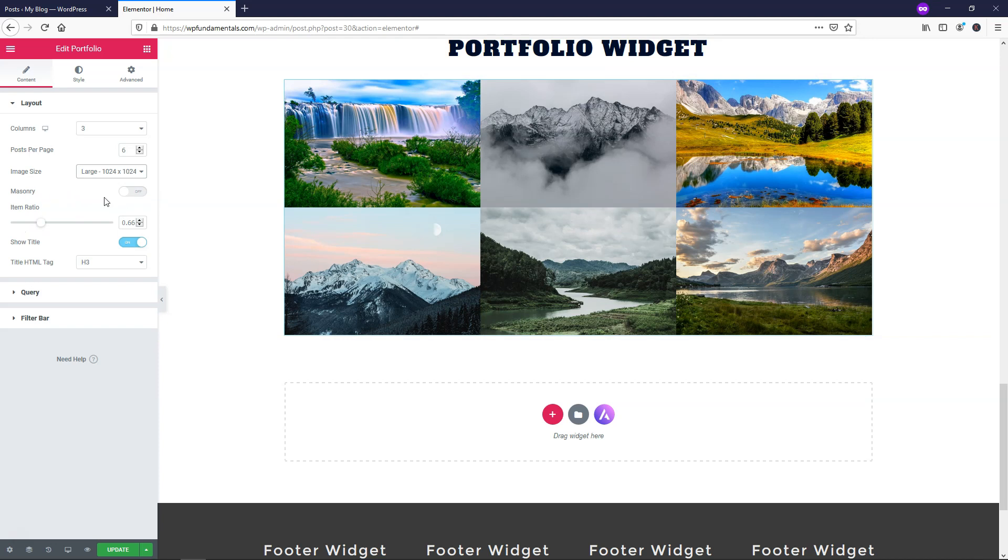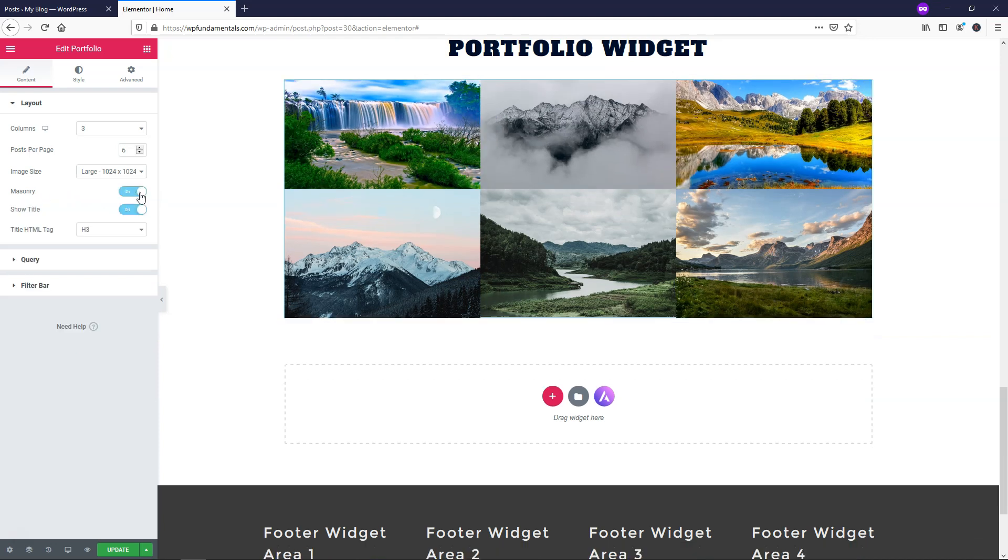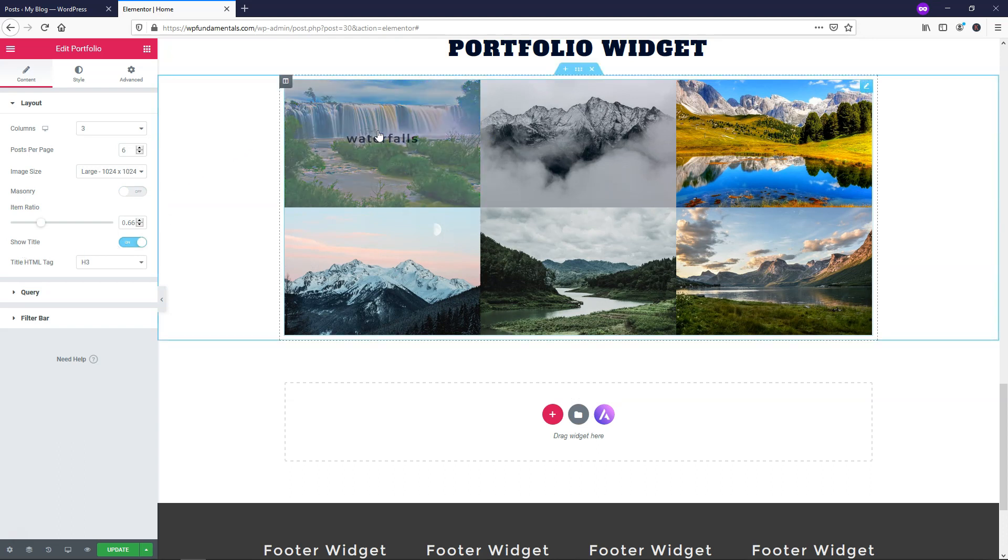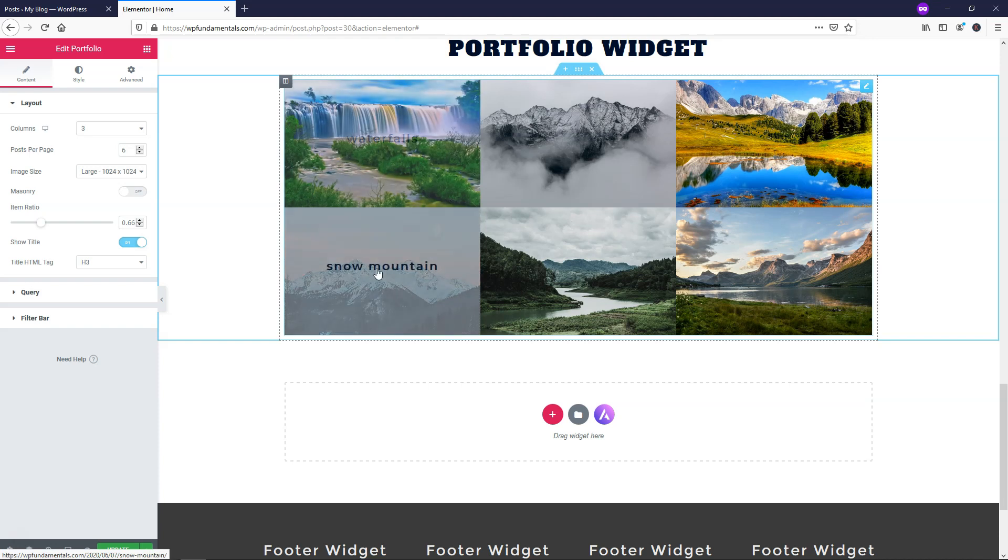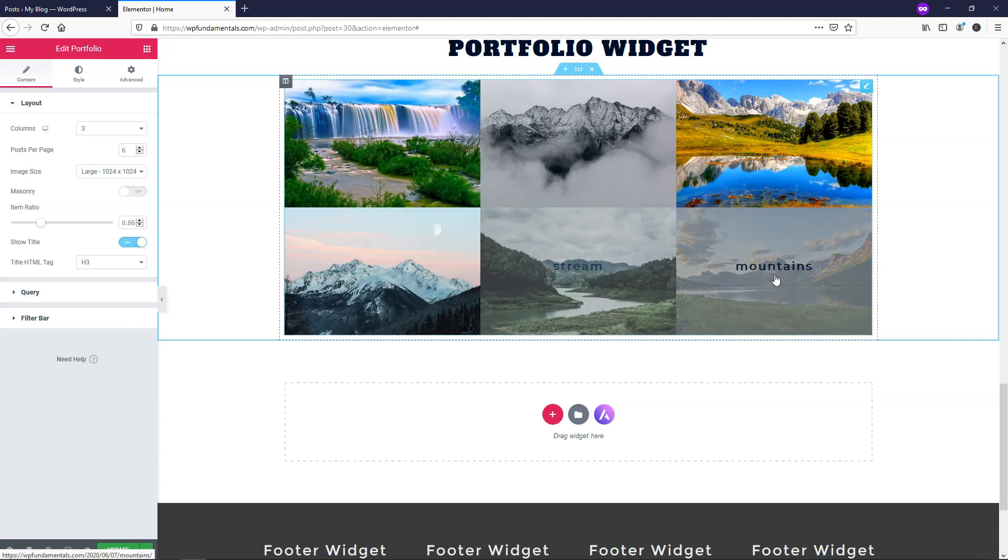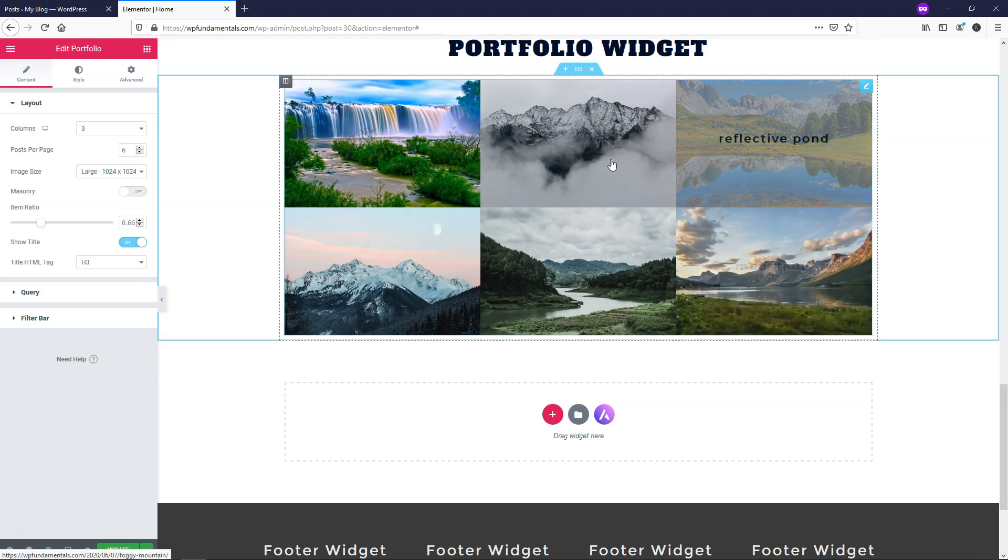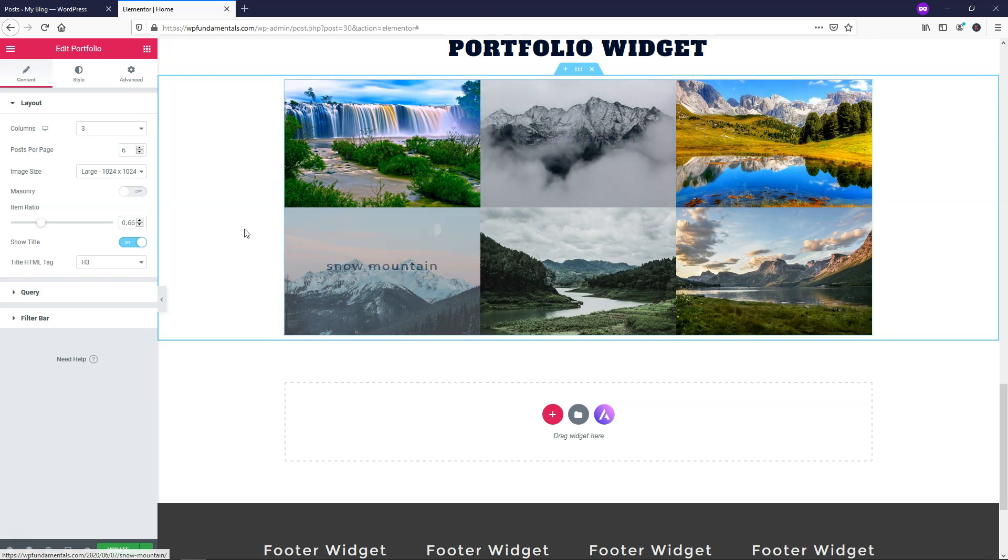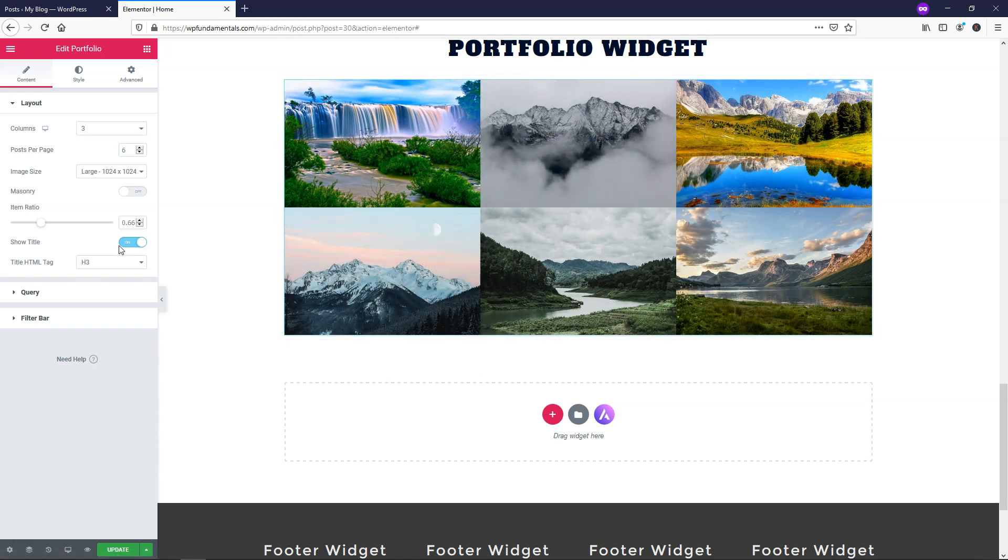So right here you have the option for a masonry grid or not, I'm going to just leave that off in this case. And down here it says show title, so you might have noticed when I hover over it it says waterfalls for this, snow mountain, and that's what the image names are for the images when I upload them on to WordPress.